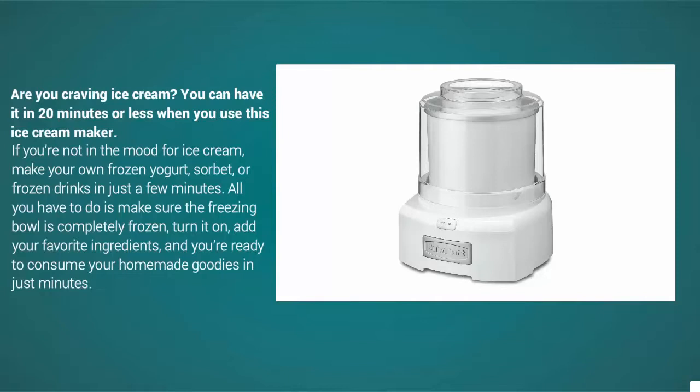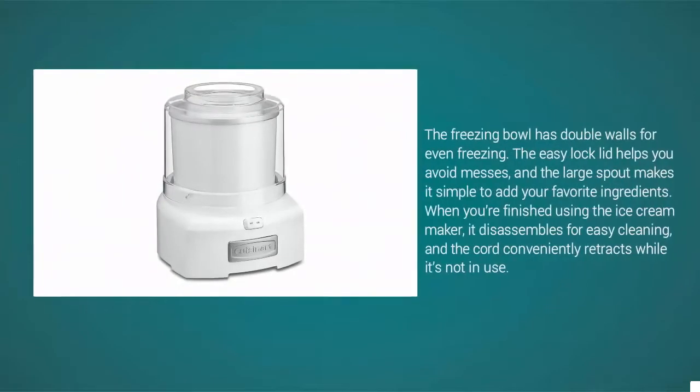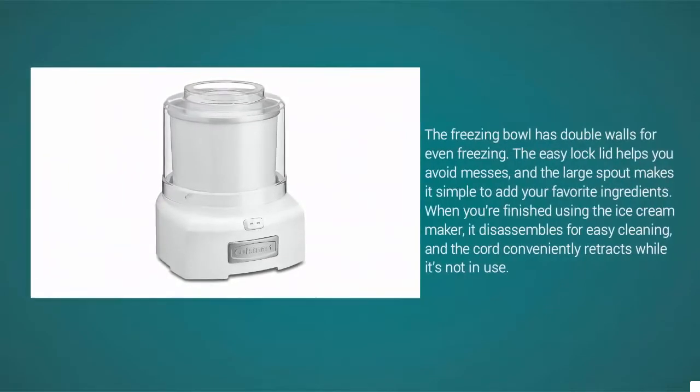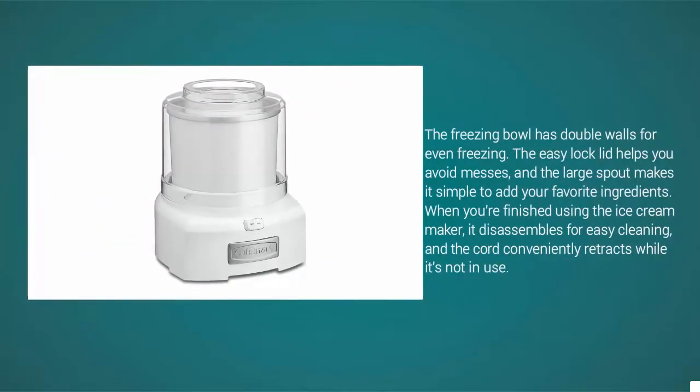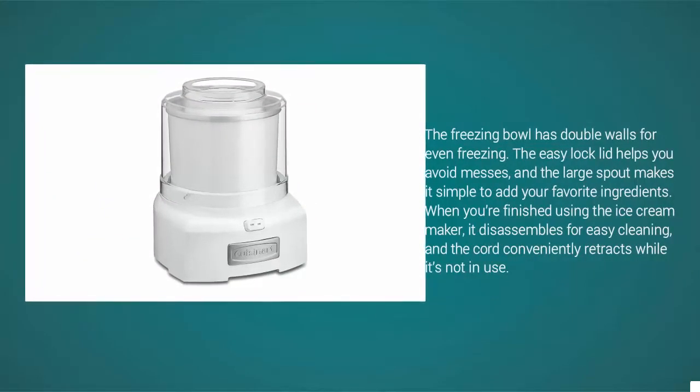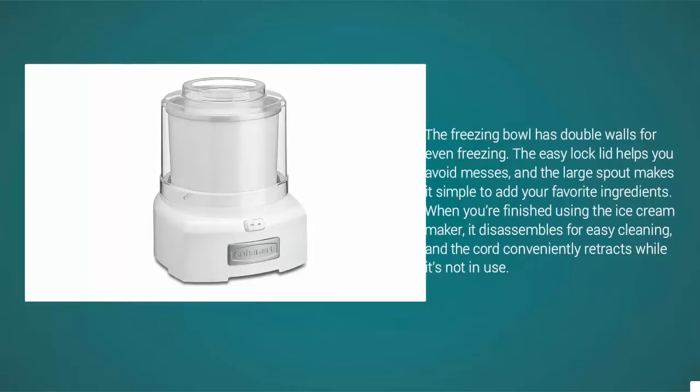All you have to do is make sure the freezing bowl is completely frozen, turn it on, add your favorite ingredients, and you're ready to consume your homemade goodies in just minutes. The freezing bowl has double walls for even freezing, the easy lock lid helps you avoid messes, and the large spout makes it simple to add ingredients. When you're finished, the ice cream maker disassembles for easy cleaning and the cord conveniently retracts while not in use.